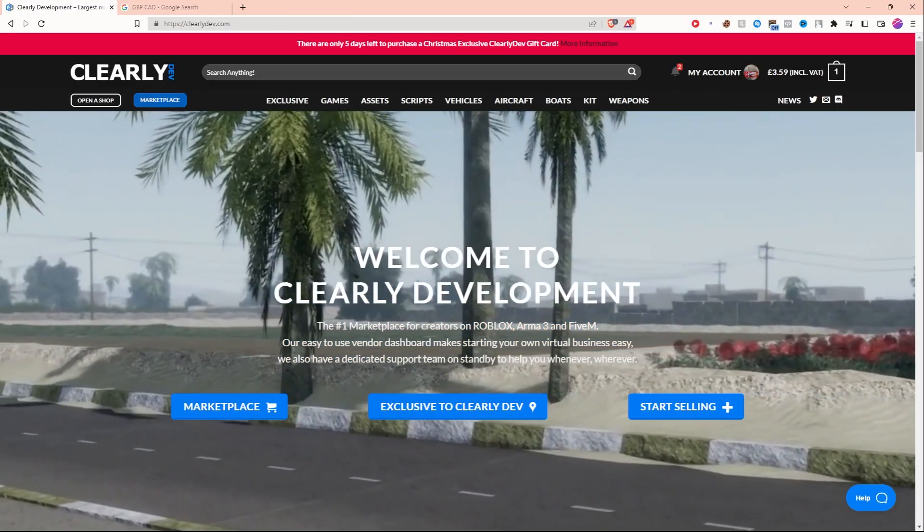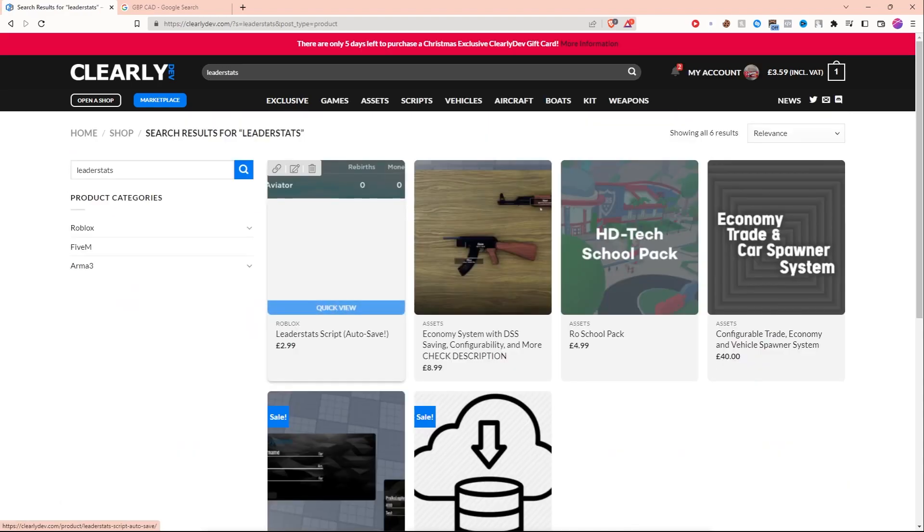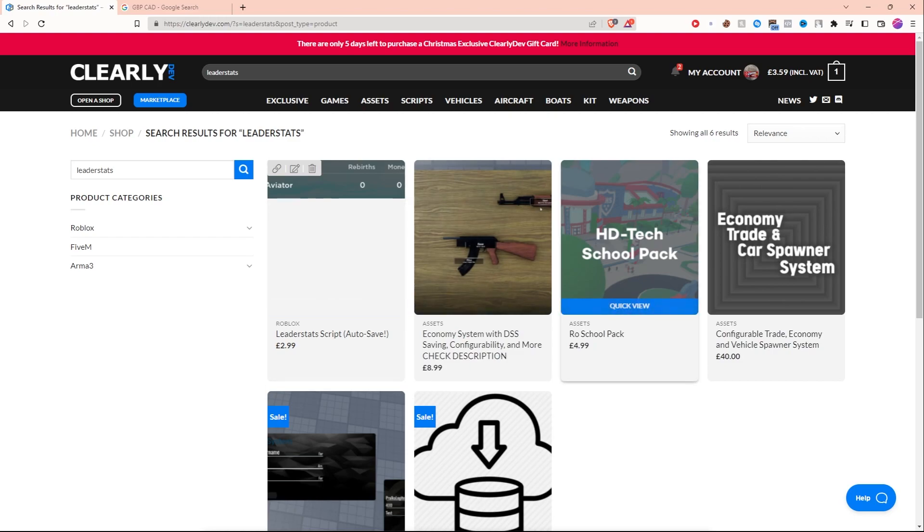Now I'm going to go back to the marketplace and see if I can find my own product. Let's click on marketplace and let's actually search for my product. So I'm just going to type in leader stats and it looks like it is the first one to pop up here.